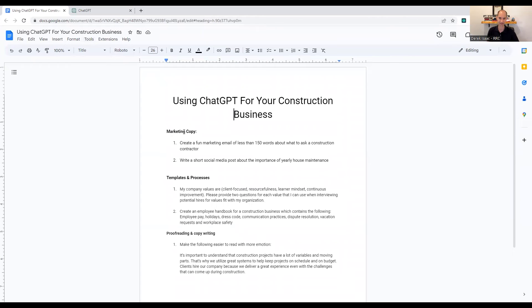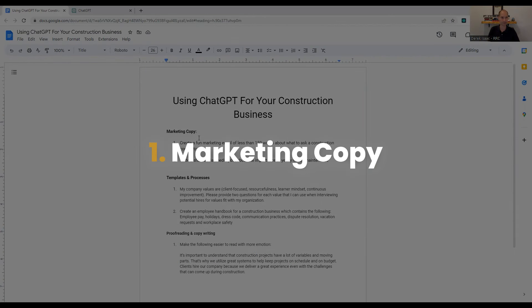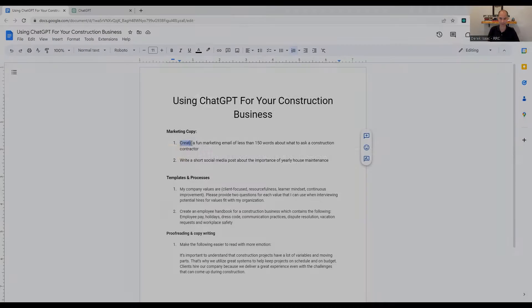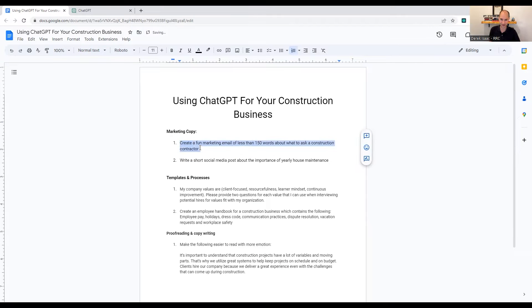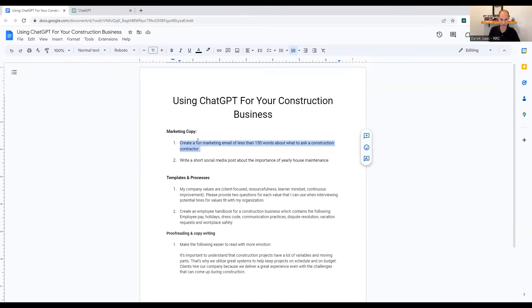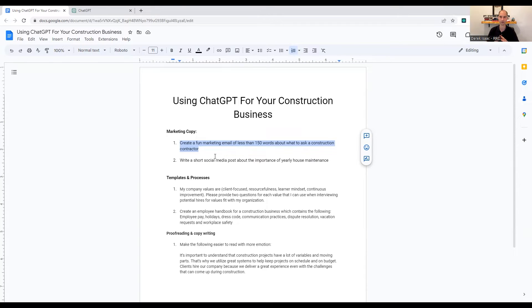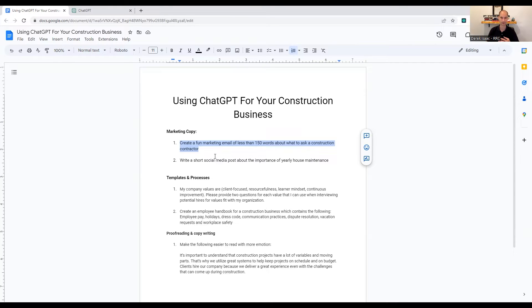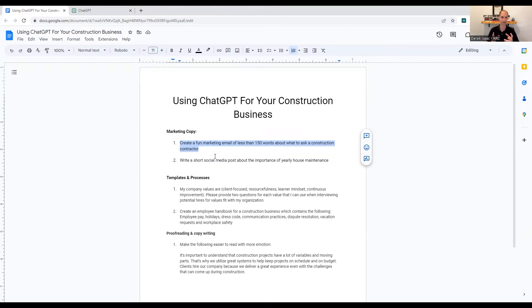So how can we utilize it? We're going to be talking about three things: marketing copy, templates and processes, proofreading and copywriting. Some examples of marketing copy could be for email. You could write something like create a fun marketing email of less than 150 words about what to ask a construction contractor. Things to be thinking about when inputting queries into ChatGPT is add certain descriptive words. So you can do like fun marketing email. You want to make sure you're saying it's a marketing email or it's an employee email. Be as descriptive as you can.